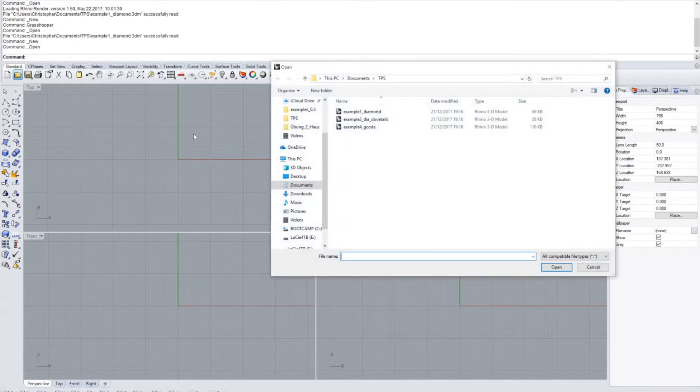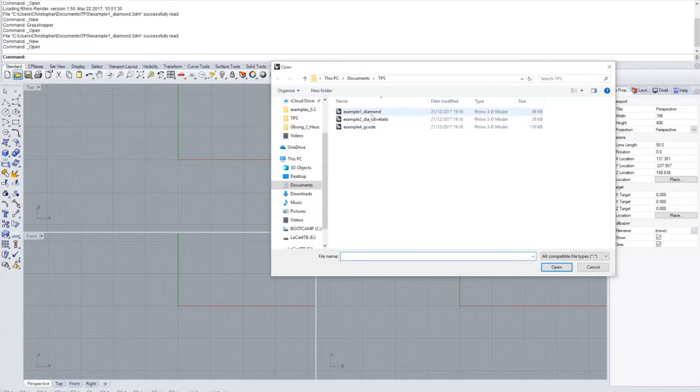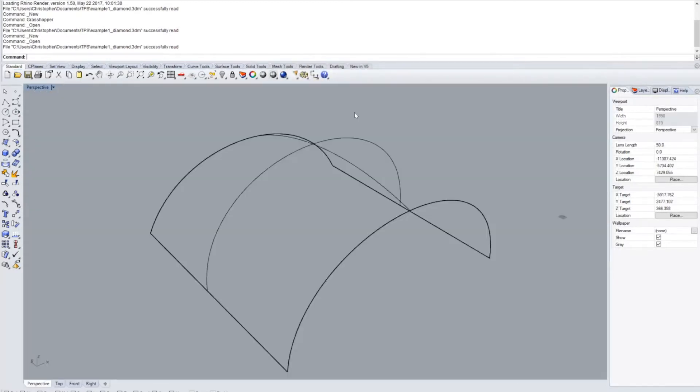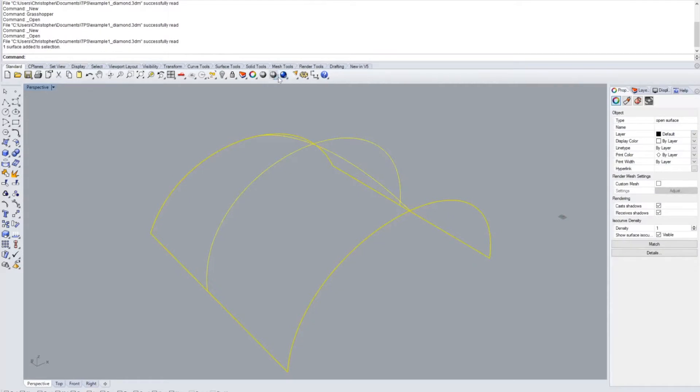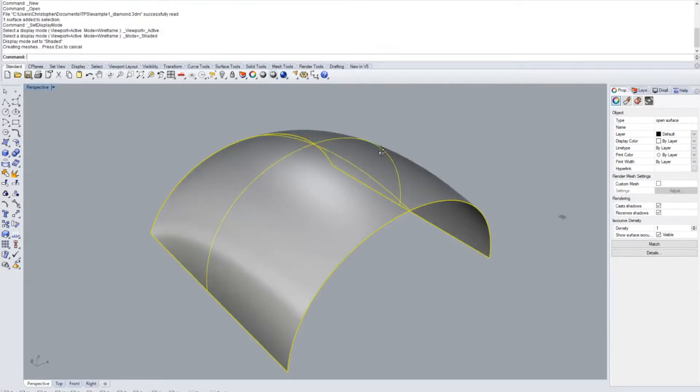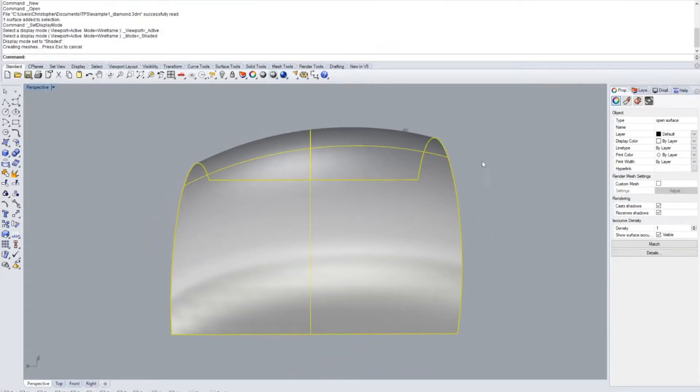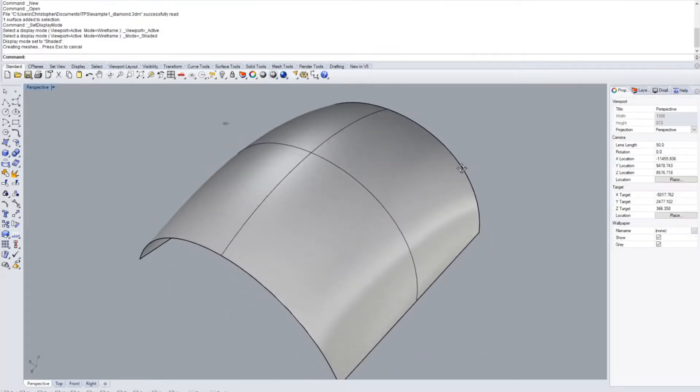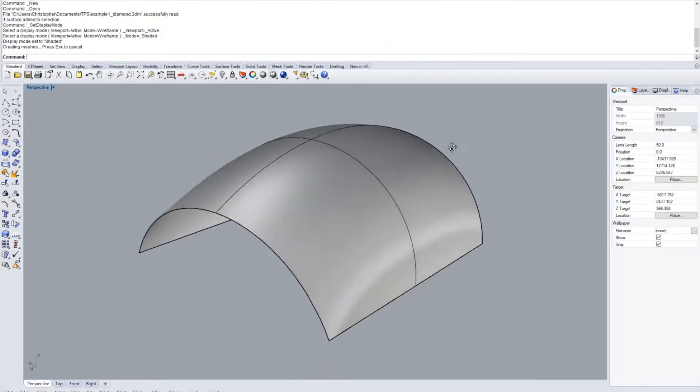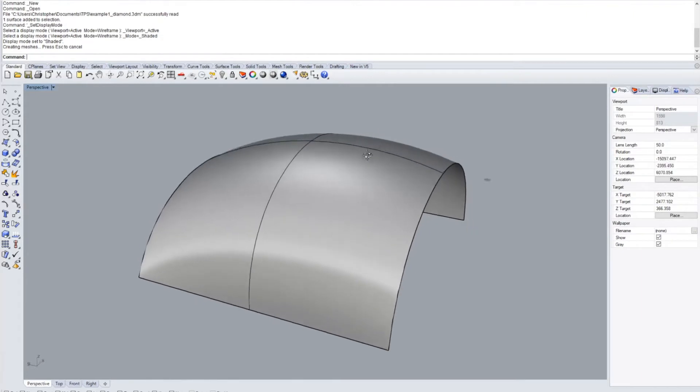I'm going to open the example files that come with this application. If you open the Rhino file first, example 1 diamond, what you see is a NURBS surface. It's just an example. You might use your own surface.